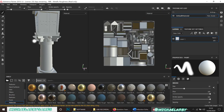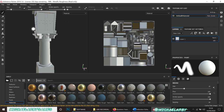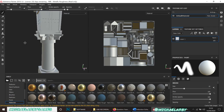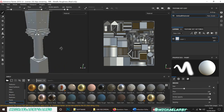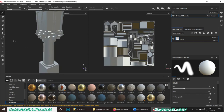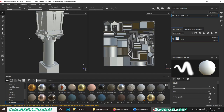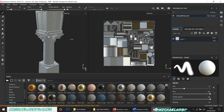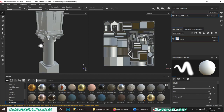I've done enough Substance Painter tutorials that you should know the controls already, but just to recap: zoom in and out with the mouse wheel, alt and mid-click to pan around, alt and left-click to rotate around. Another really good one is shift and right-click to rotate the actual lighting around, whatever environment you've chosen in your render settings.